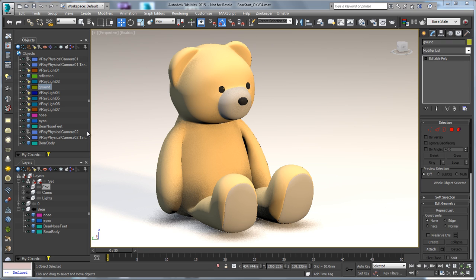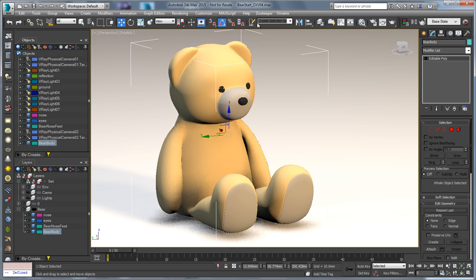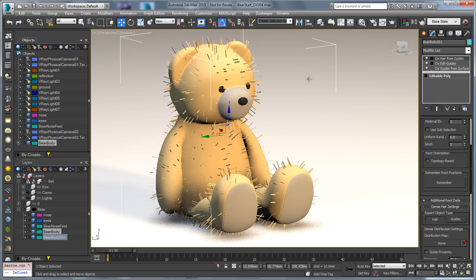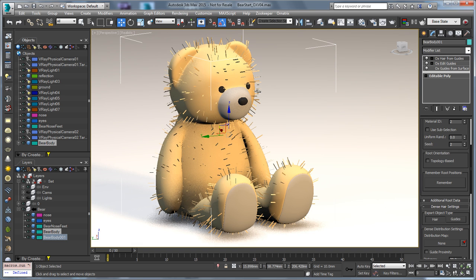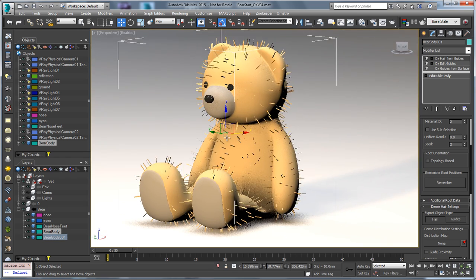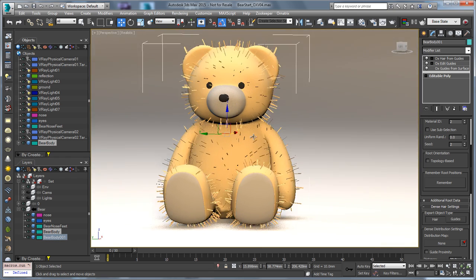I'm going to select this bear's body and go to Ornatrix and just do the quick hair setup. You can see that I get some hair automatically in the viewport. Previously you might have had to add a mesh from strands modifier or do something else in order to see this in the viewport, but this is now just integrated into the nitrous viewport so you can see your hair there.